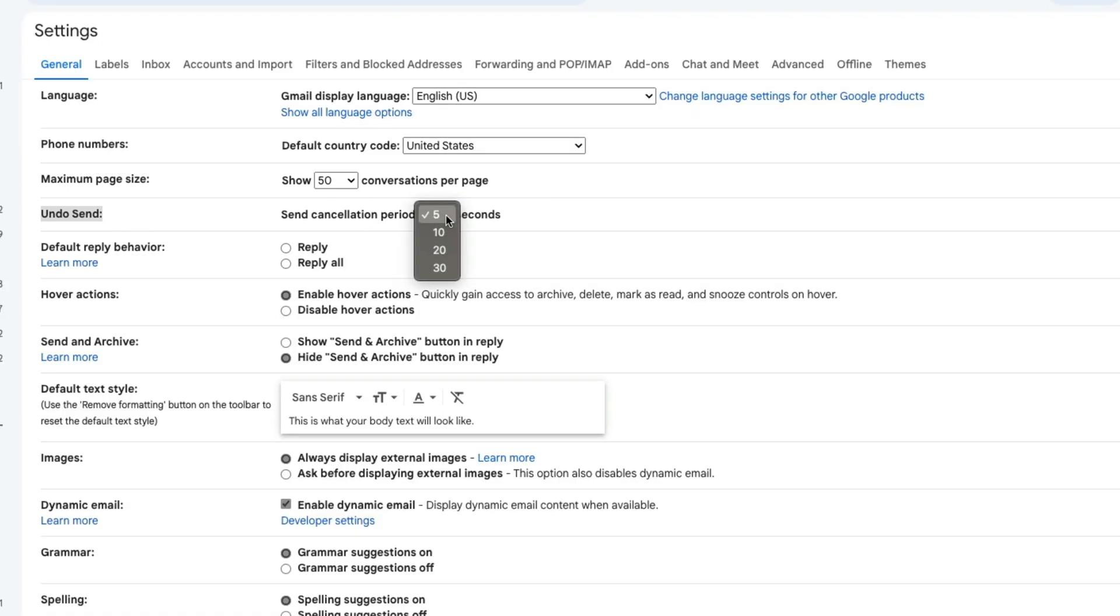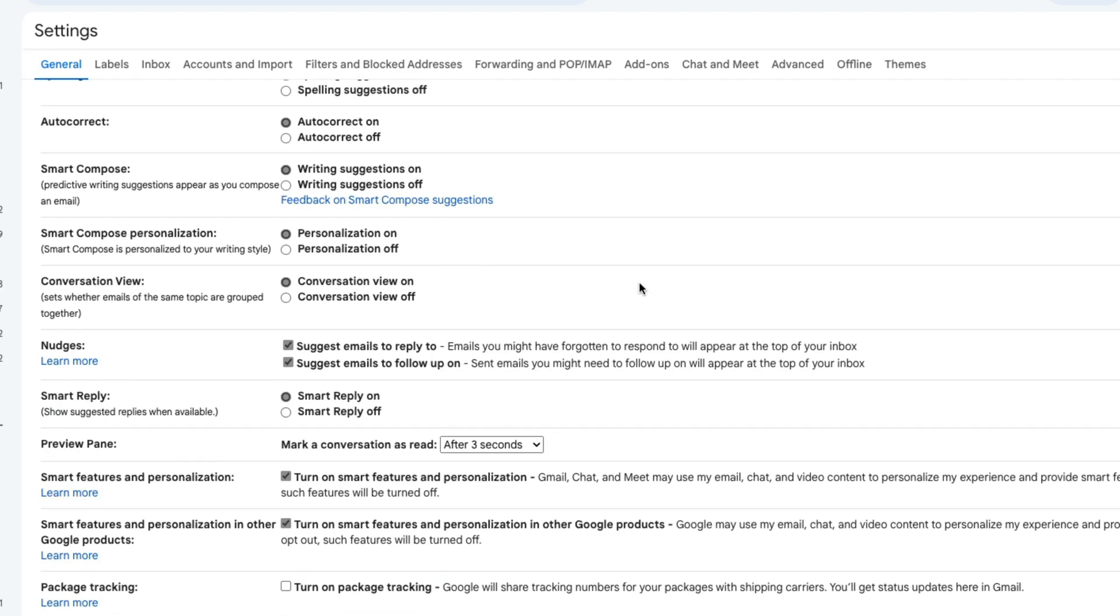Now we can increase that in increments of five and 10 seconds, all the way up to 30 seconds. So I highly encourage you to increase that to 30 seconds.